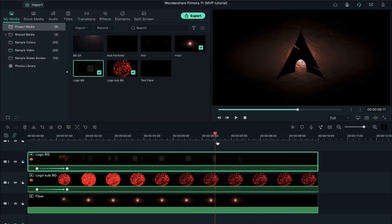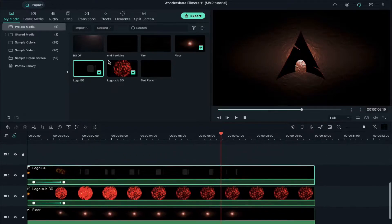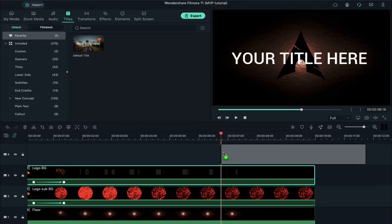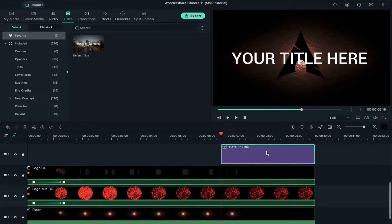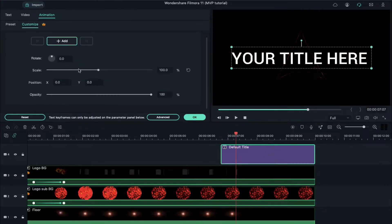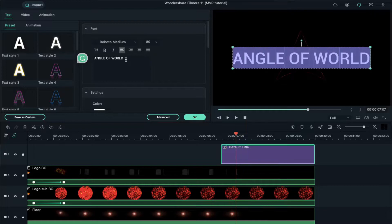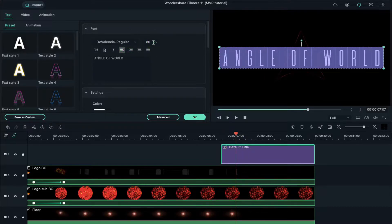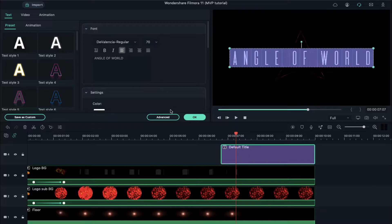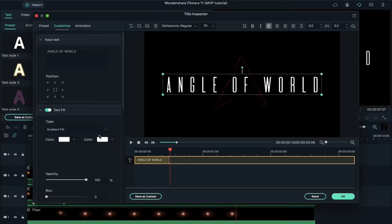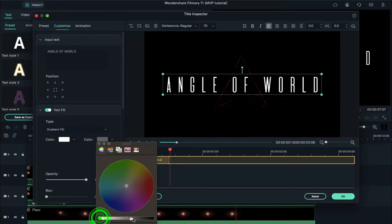Place the playhead at 6 seconds and 19th frame. Go to Titles and drop a default title at the playhead position. Decrease the text duration, then double click on the default title and select the text. Change your text, set the font to Valencia, and change the font size to 70. Click on Advanced and change the text field to gradient field.